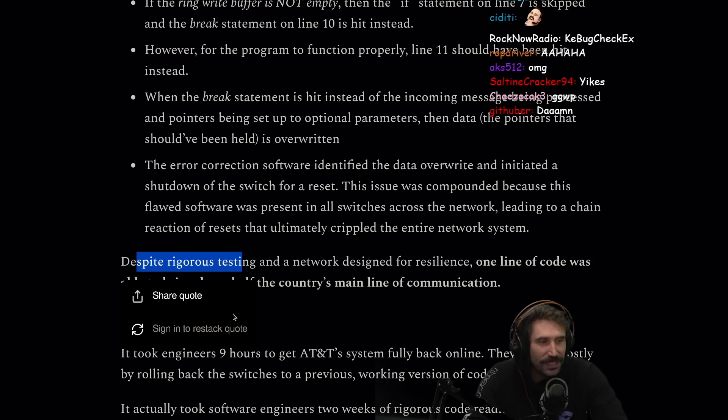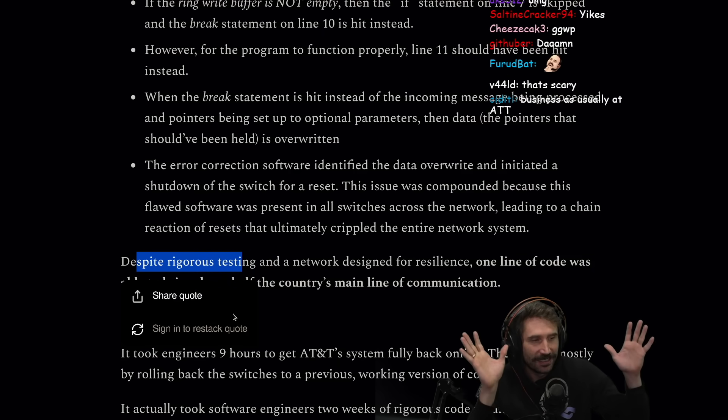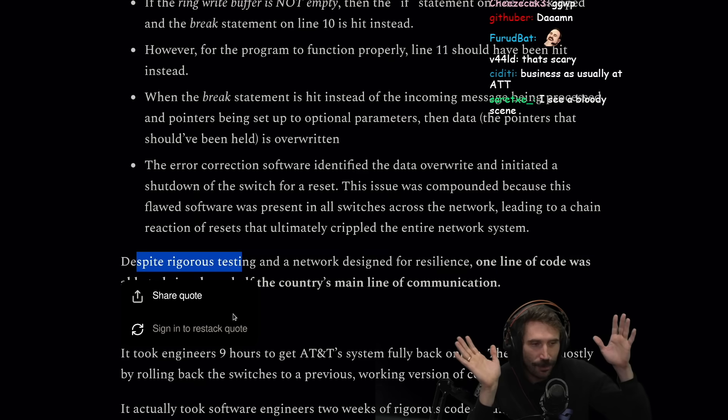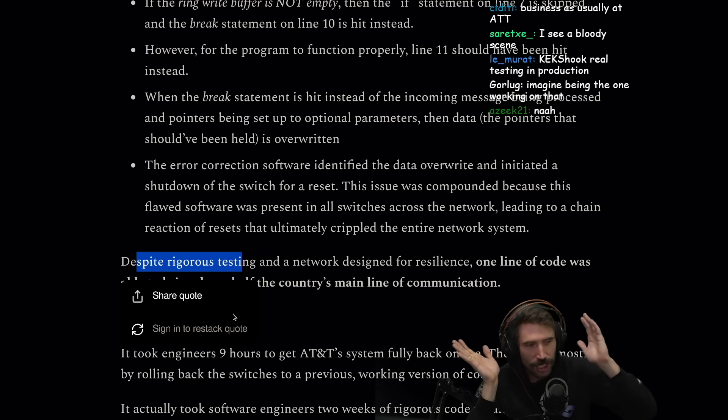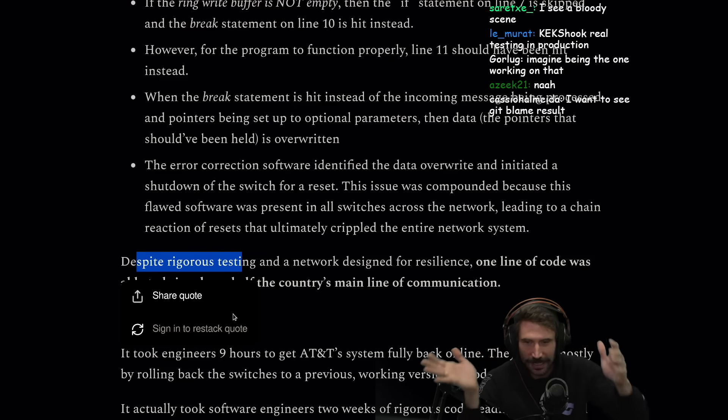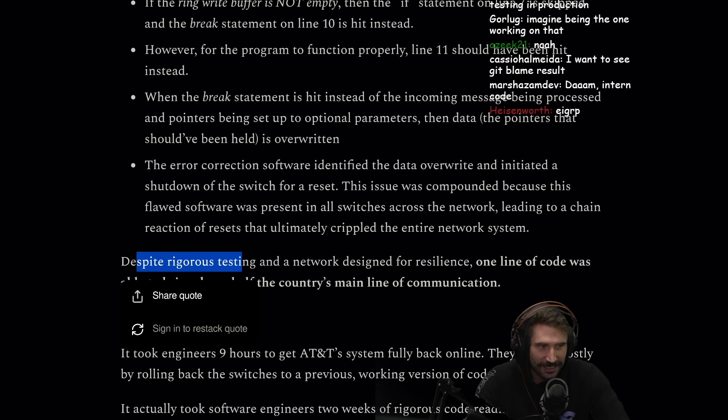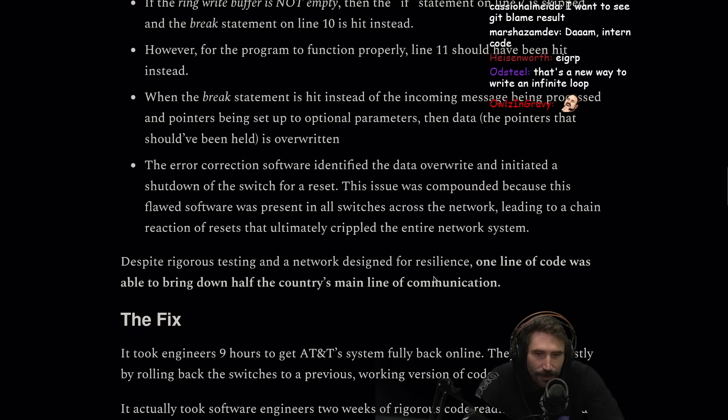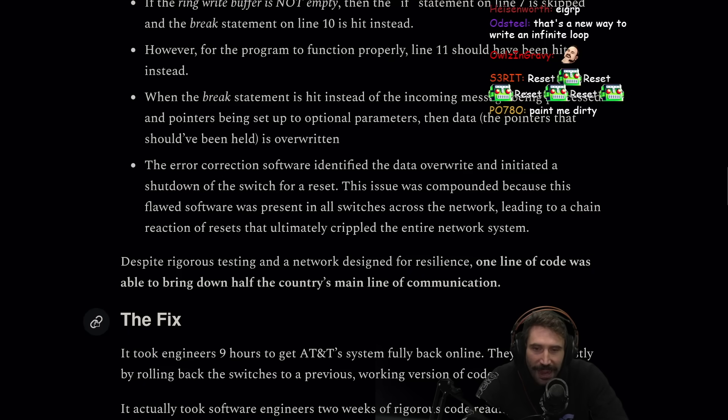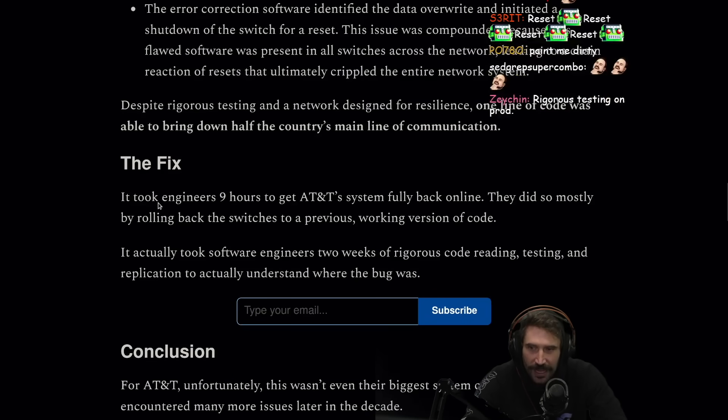You know if this was one of those really highly edited reaction videos, right now it would play me being like, you know, you don't test nothing, says management. And then all of a sudden, despite rigorous testing and network design for resilience, one line of code was able to bring down half the country's main line of communication.